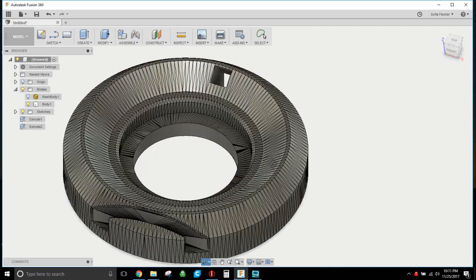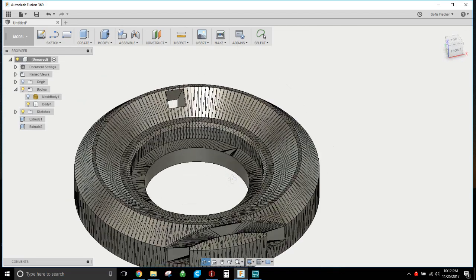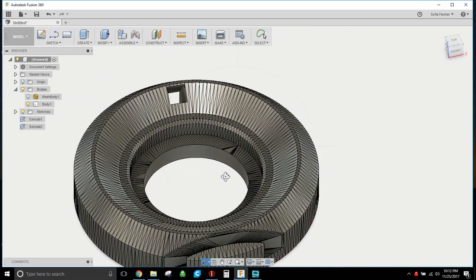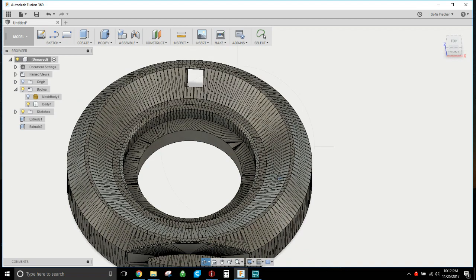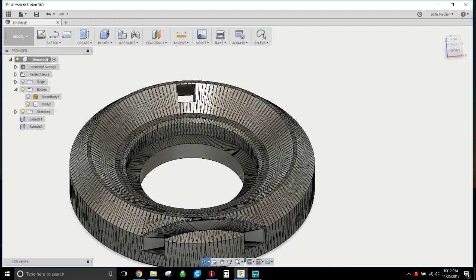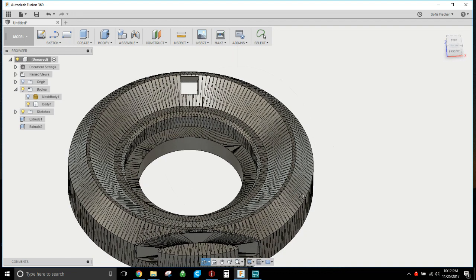So there you go, that's the easiest way to modify an STL. You need to bring it in, you need to convert it, and once you convert it and you've got an appropriate amount of faces for Fusion to deal with, you can do whatever the heck you want to it.